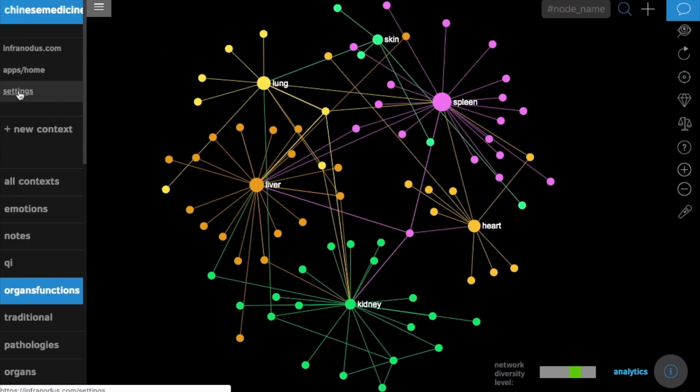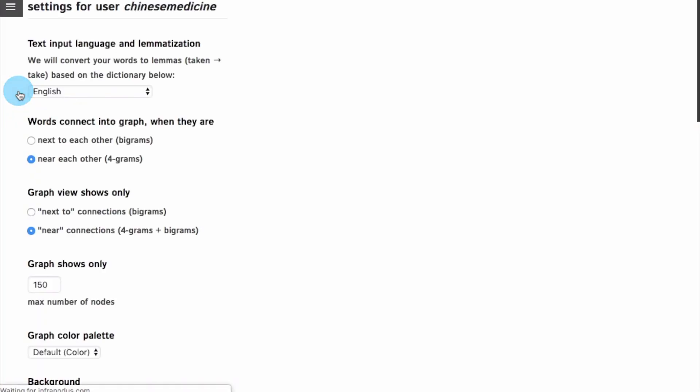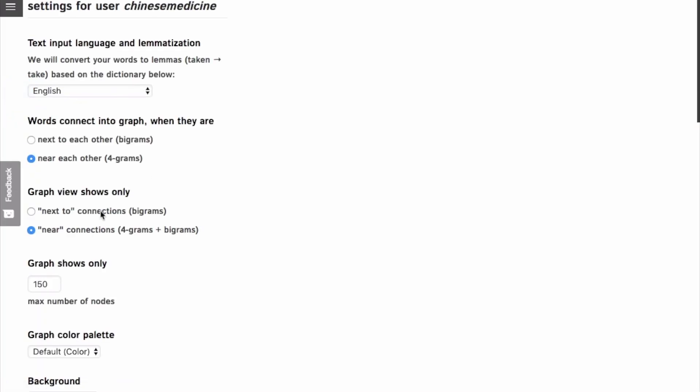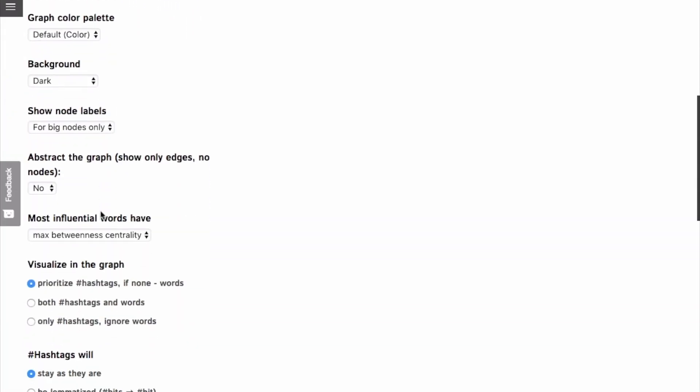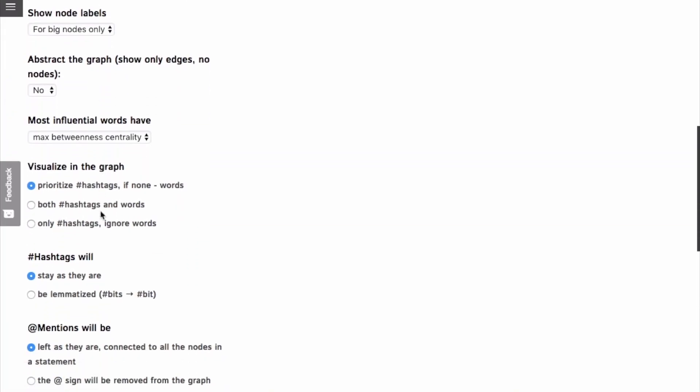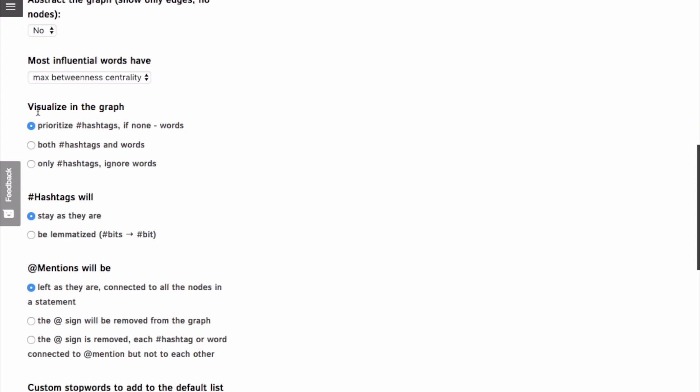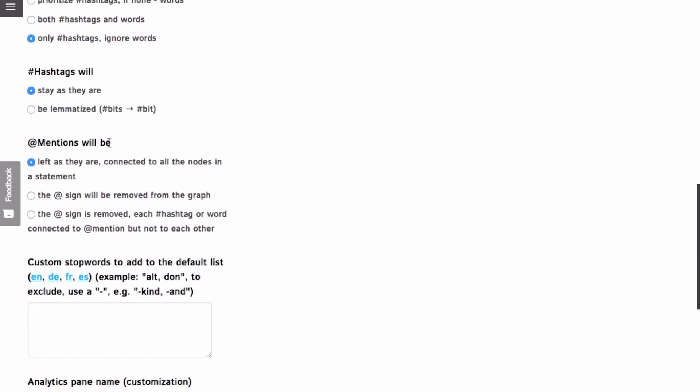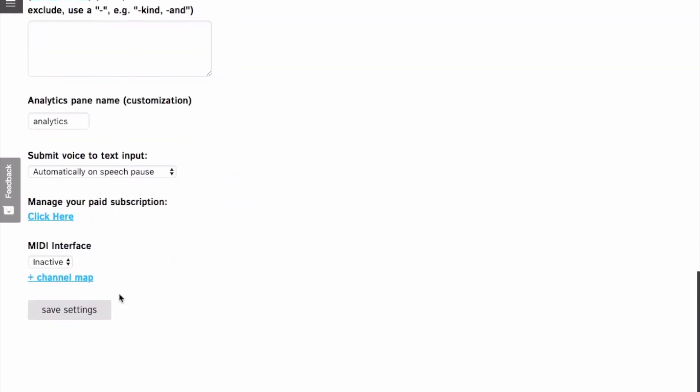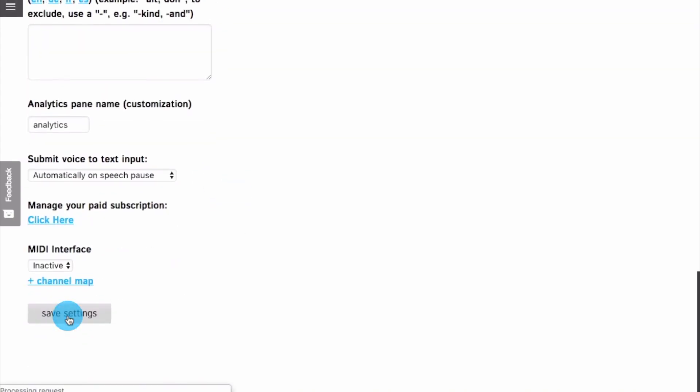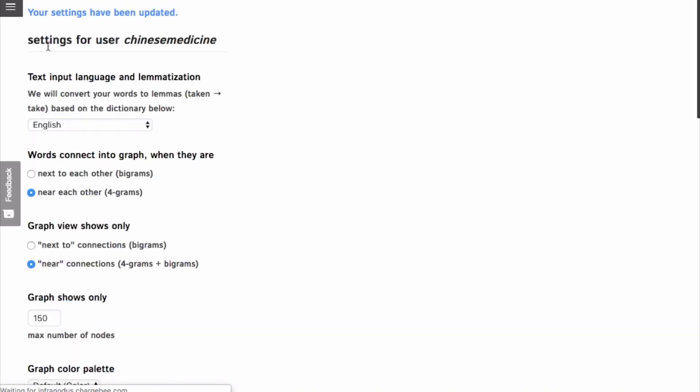So first you need to go to settings and choose to only visualize hashtags and to ignore words. This will make it much easier for you to create the graph. Then you also need to select that in mentions, the add sign is removed, but each hashtag or word that is connected to mention should not be connected to each other.